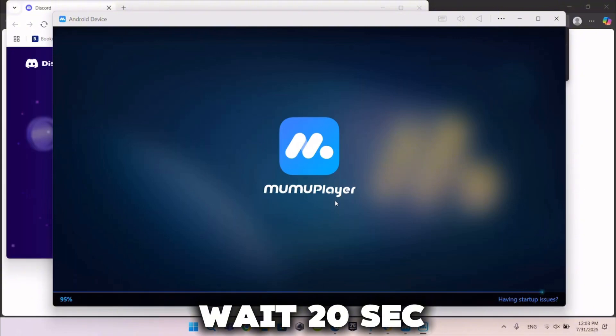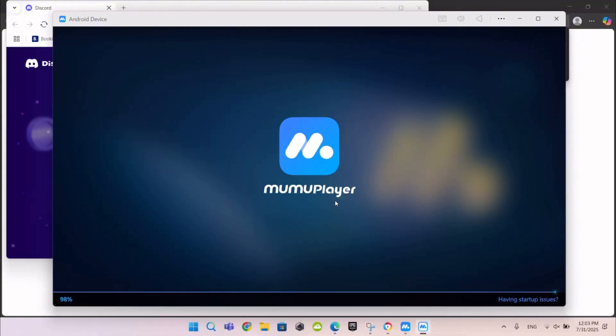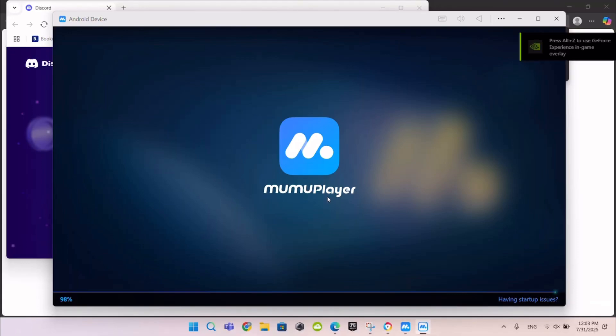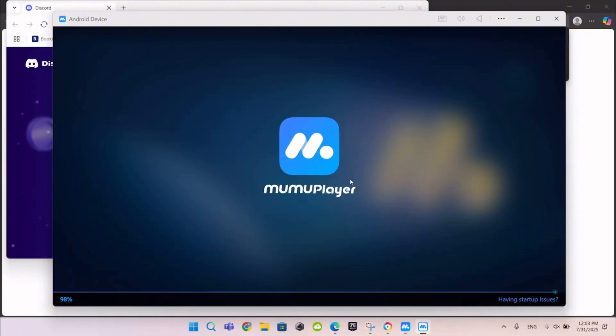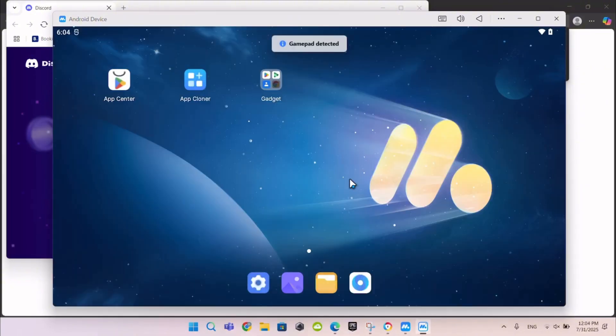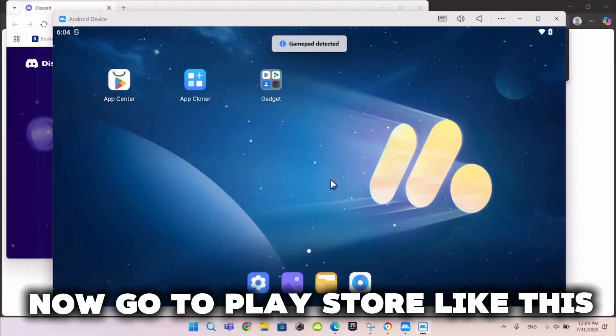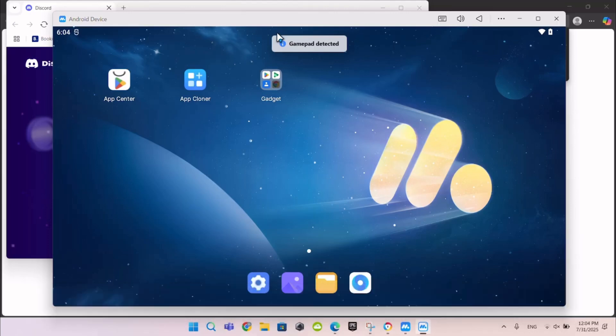Wait 20 seconds. Now go to Play Store like this.